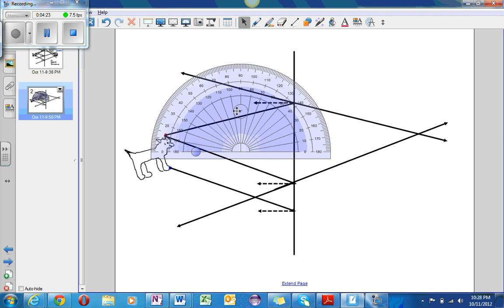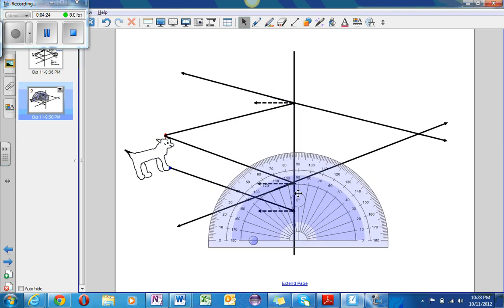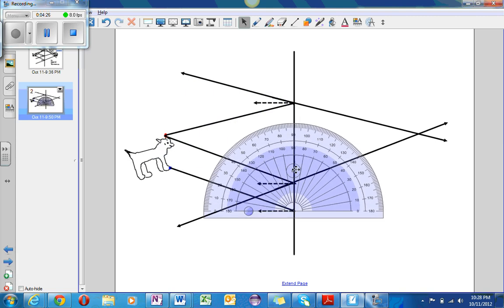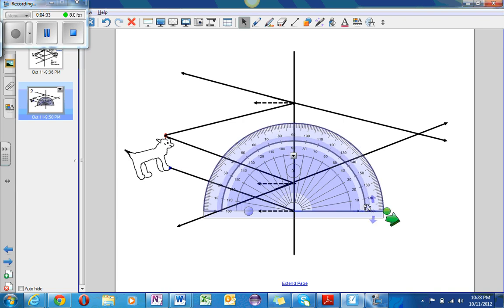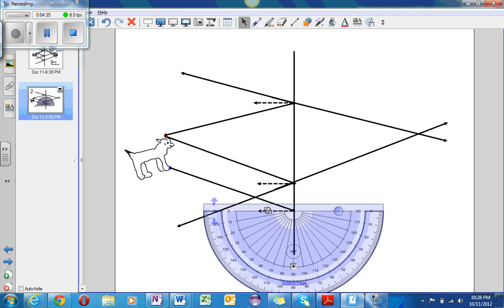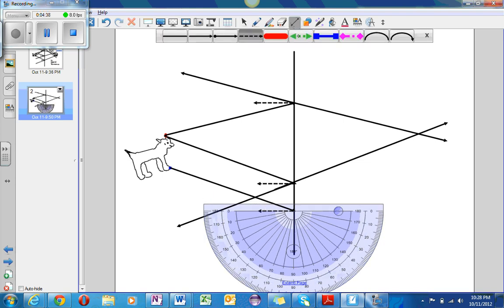Using the protractor, I will measure the angle once again. The angle is 21 degrees again, surprisingly. Okay. And so, I will rotate this, and measure 21 degrees, and draw the incident ray.